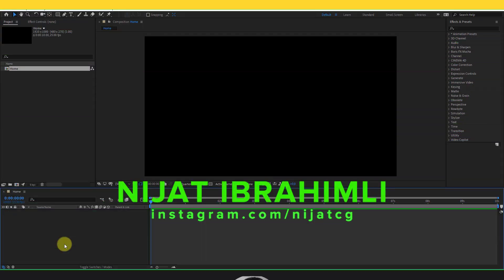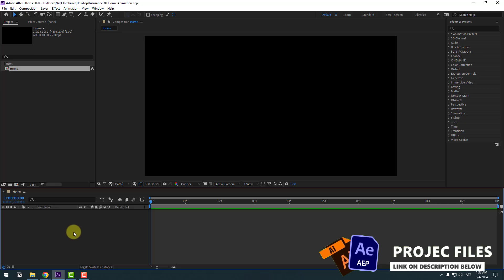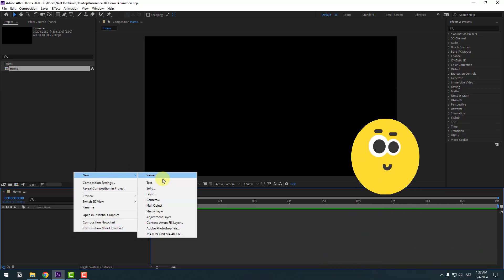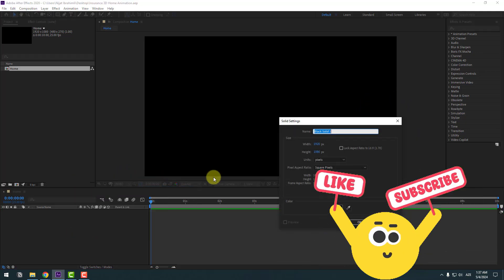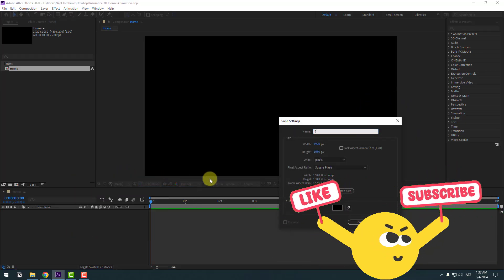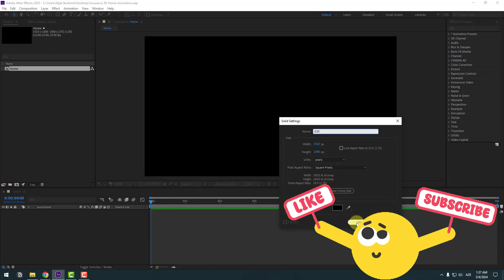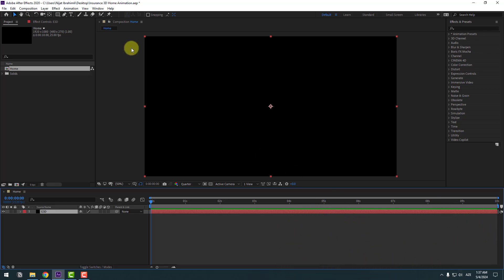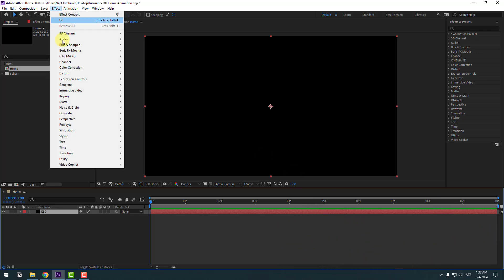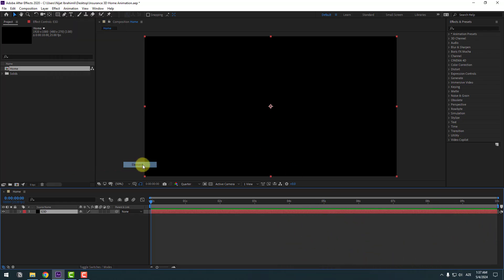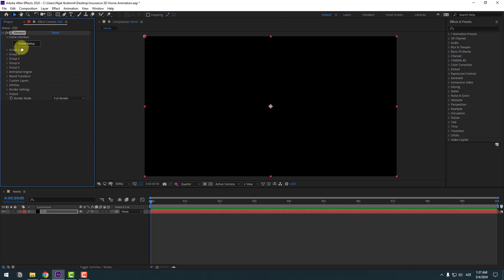Welcome back. First, let's create a new solid layer, add the name 'Element 3D', click OK, go to Effects, then Video Copilot, and Element. Let's open Scene Setup.